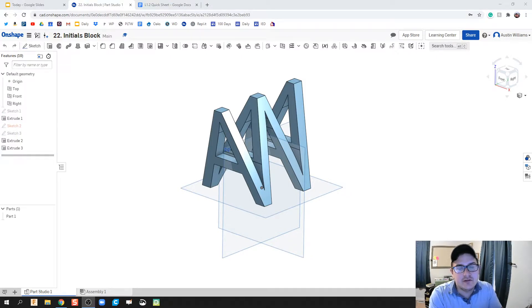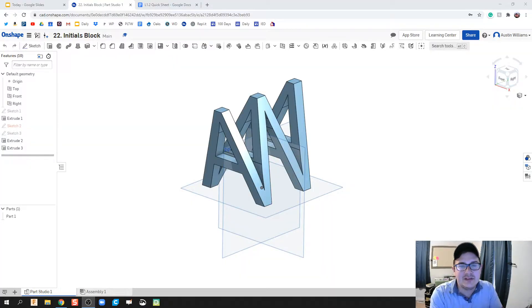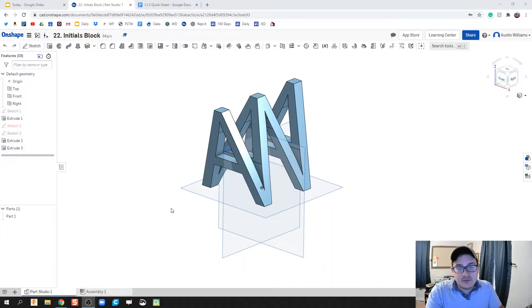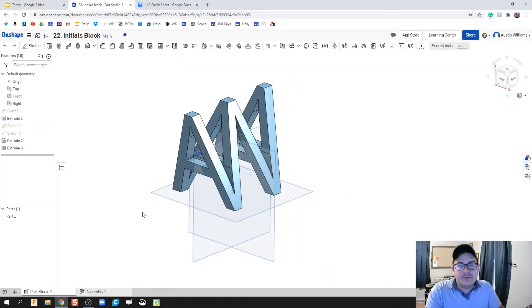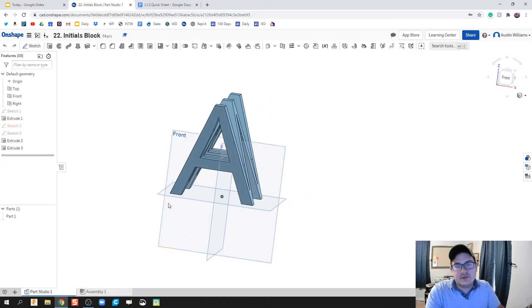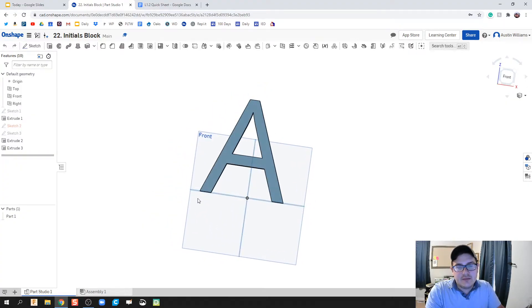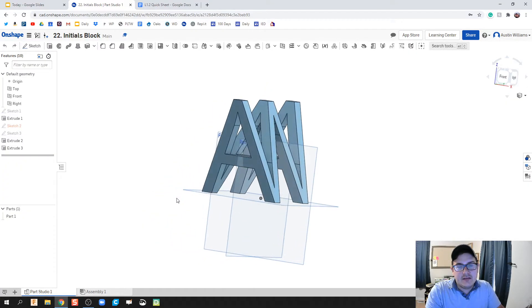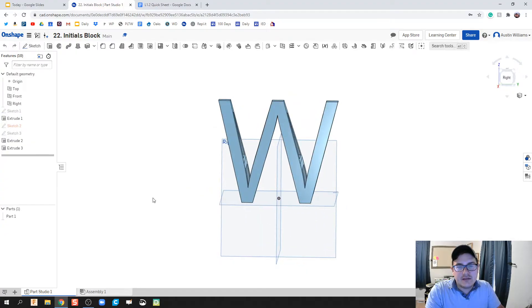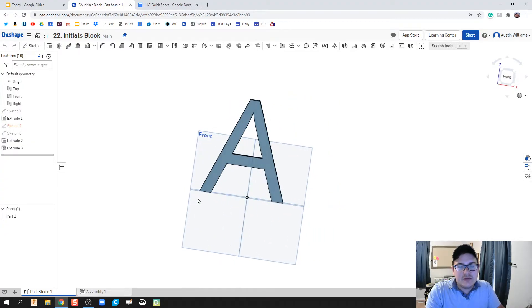What we're going to do here is create this part using your two initials. You can see the front has an A, and then off to the side it's got W for my initials. So this is going to look a little different to you because your initials are hopefully a little bit different.